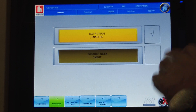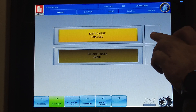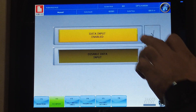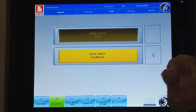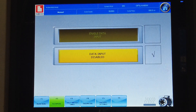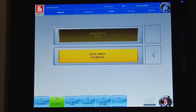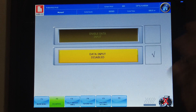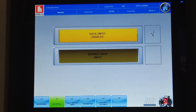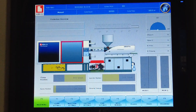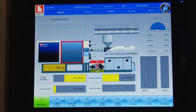Here you need to enable the data input. Right now it's already enabled. Normally you will see it as data input disabled. So you need to access here and enable the data input to be able to change any settings.